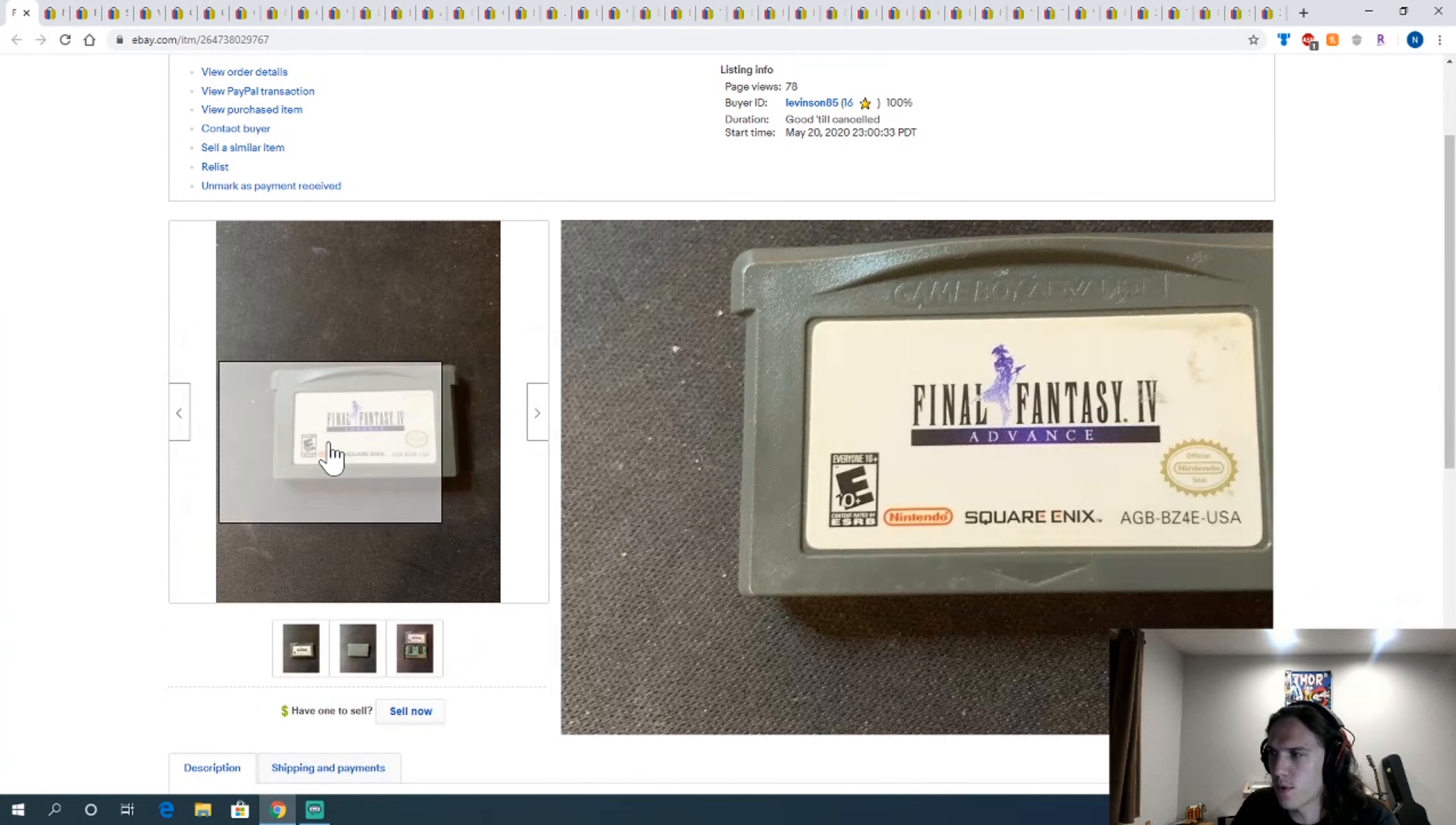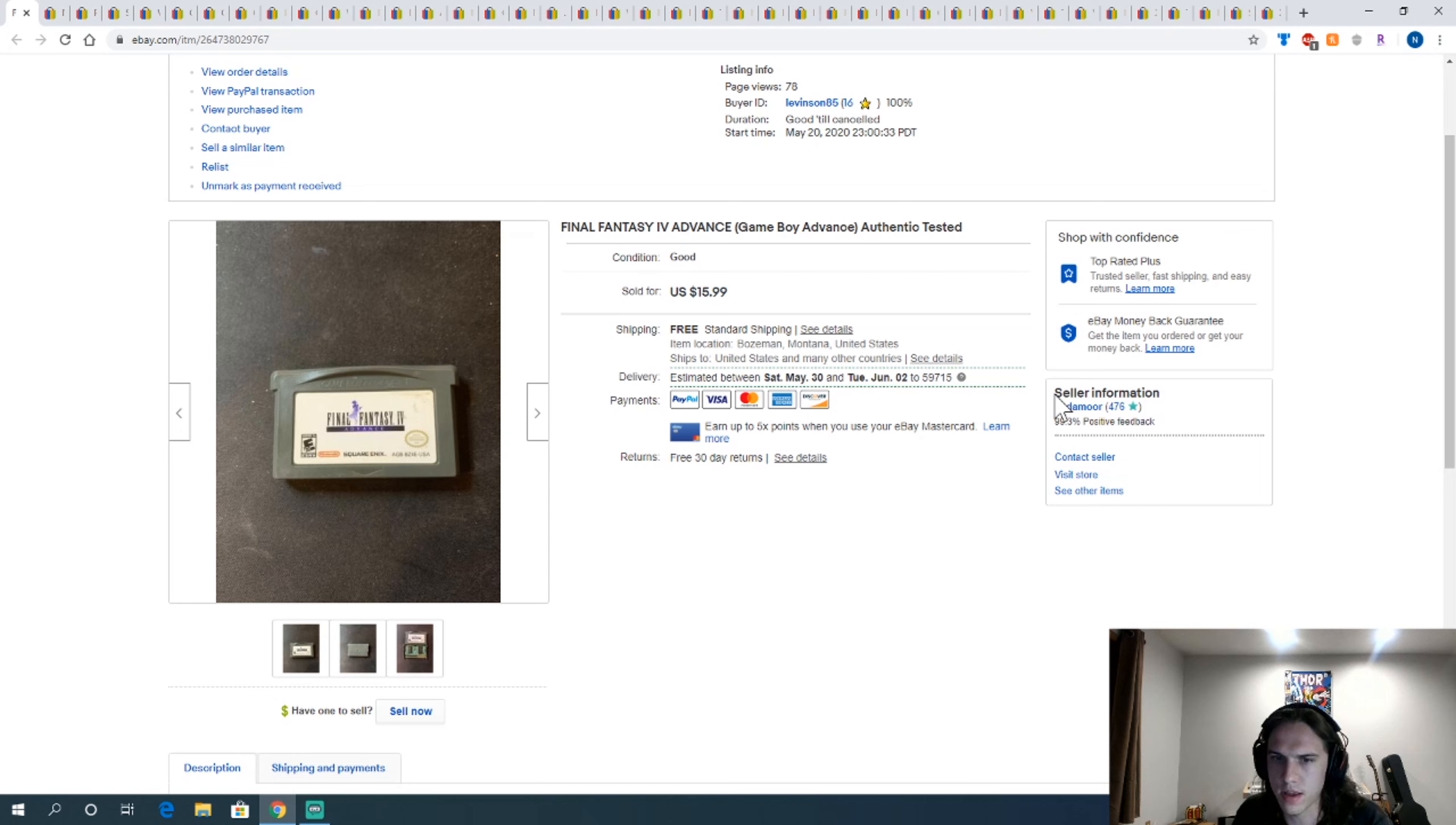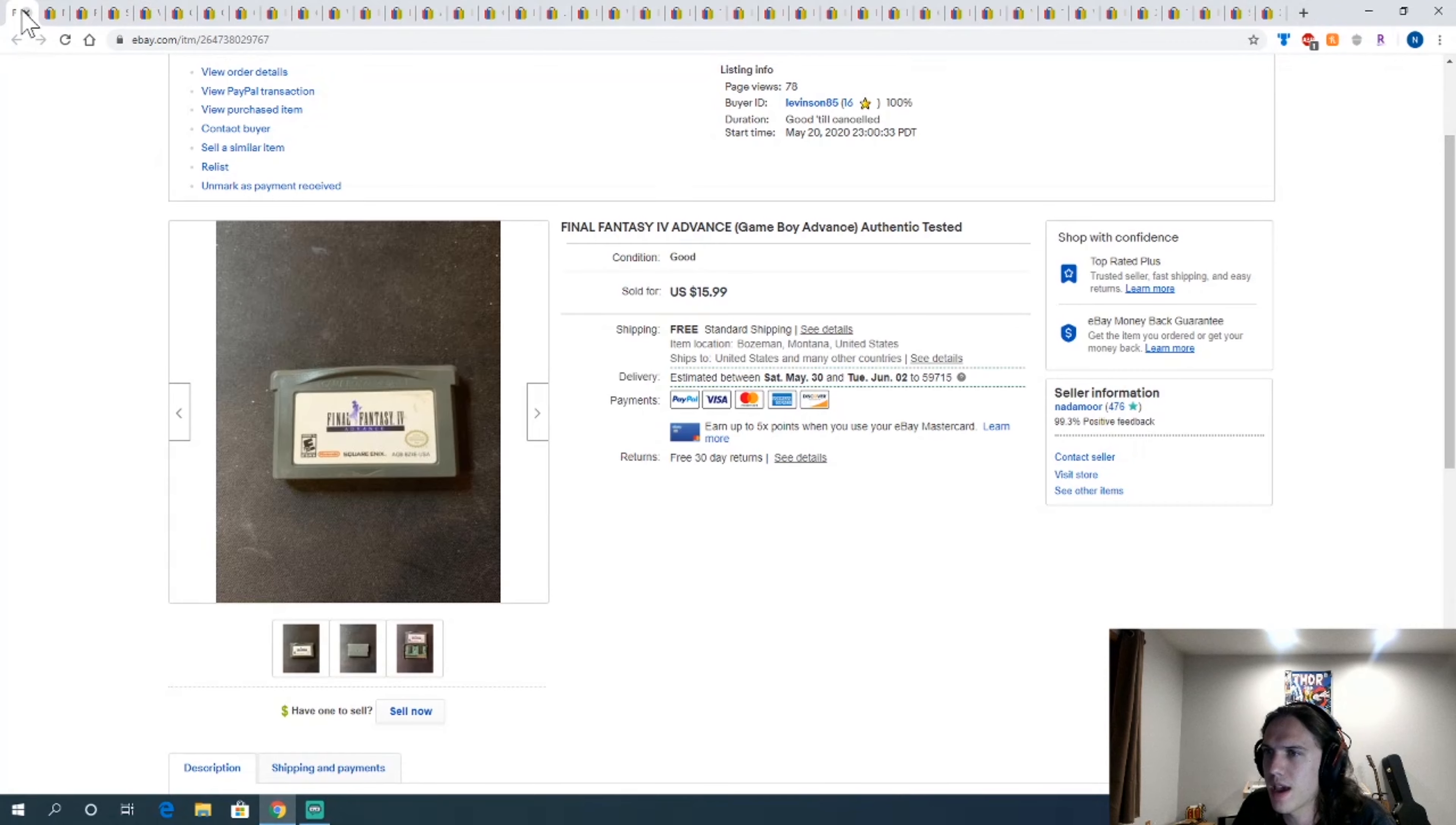Final Fantasy IV Advanced, another one of those I picked up. I figured the Final Fantasies would sell well since the remake came out and was really popular, and it might make people want to try the other games. That's why I bought a few of those Final Fantasy RPGs on the GBA.